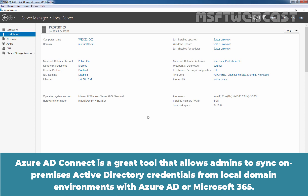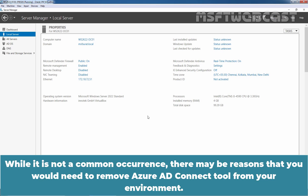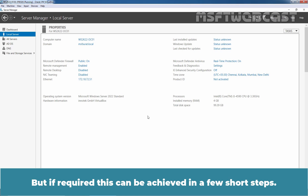Azure AD Connect is a great tool that allows admins to sync on-premises Active Directory credentials from local domain environments with Azure Active Directory or Microsoft 365. Enabling Azure AD Syncing enables single sign-on for Microsoft services for all Active Directory accounts. While it is not a common occurrence, there may be reasons that you would need to remove Azure AD Connect tool from your environment, but if required, this can be achieved in a few short steps.